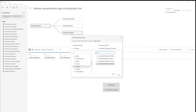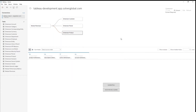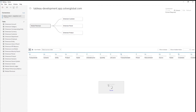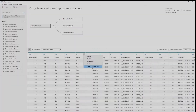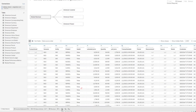Once that looks good, we can confirm and select OK. We can preview the data to ensure we have what we need by viewing the first thousand records. If necessary, we can make additional updates, like renaming fields or creating calculated fields to use in our reports. Since everything looks good, let's select a new worksheet and start our analysis.